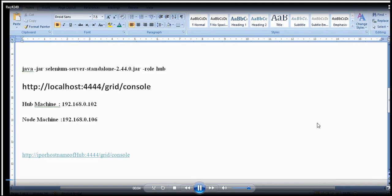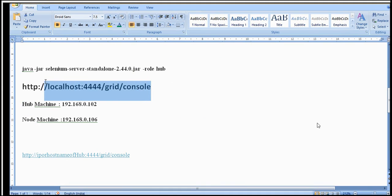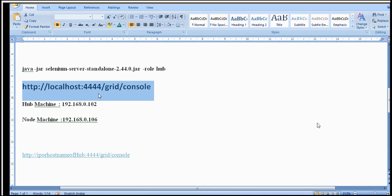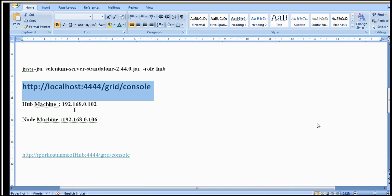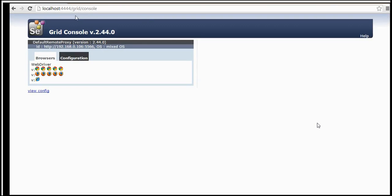I am in my hub machine and you can see this is the URL of the hub, and this is the IP address of my node machine. I will hit this URL and check whether this node got registered with the hub or not. Earlier we saw in the console that the node got registered with this hub in my previous session.